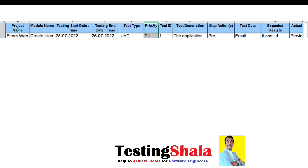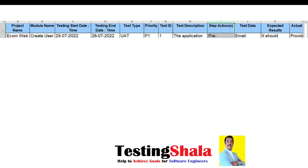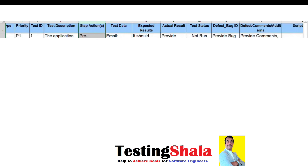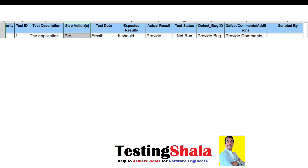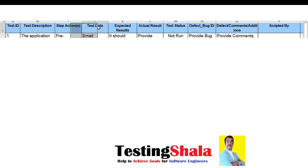The priority column is helpful when you have less time for execution — you can select only the high priority cases to execute. The next column is the test case number or test case ID. The next column is test description — basically what this test case is intended to do.